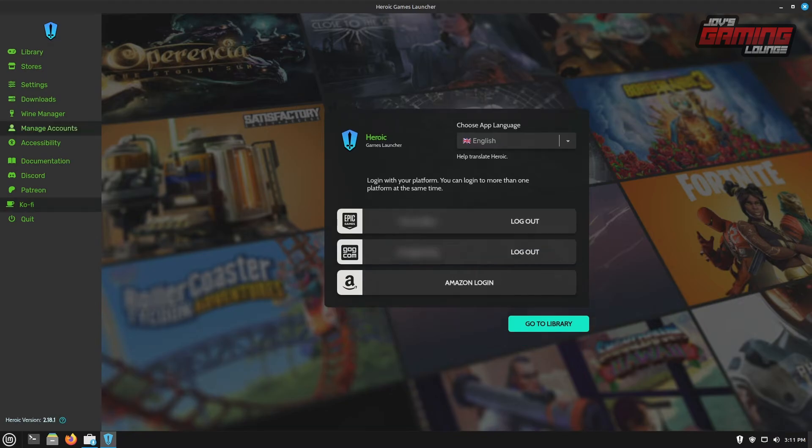All right. So once you logged in, your login screen should look something like this. I went ahead and logged into epic games and GOG, not doing an Amazon login for this one.